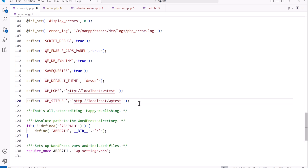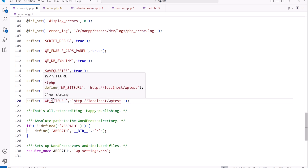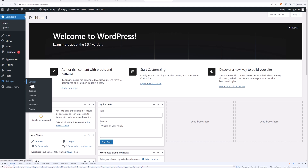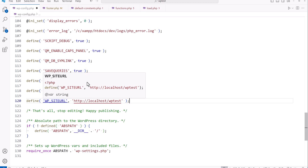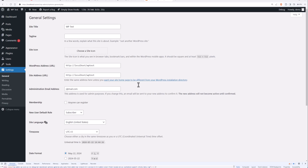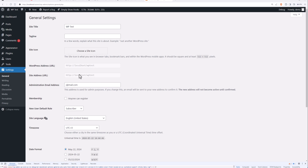These two constants set the home URL and the site URL for WordPress. You can see these in the browser under Settings > General — the WordPress address URL and the site address URL. Once we save these constants in the config file and reload, you'll see those fields are grayed out. That's beneficial because it provides a small performance boost since WordPress won't have to make a database query to retrieve those values.